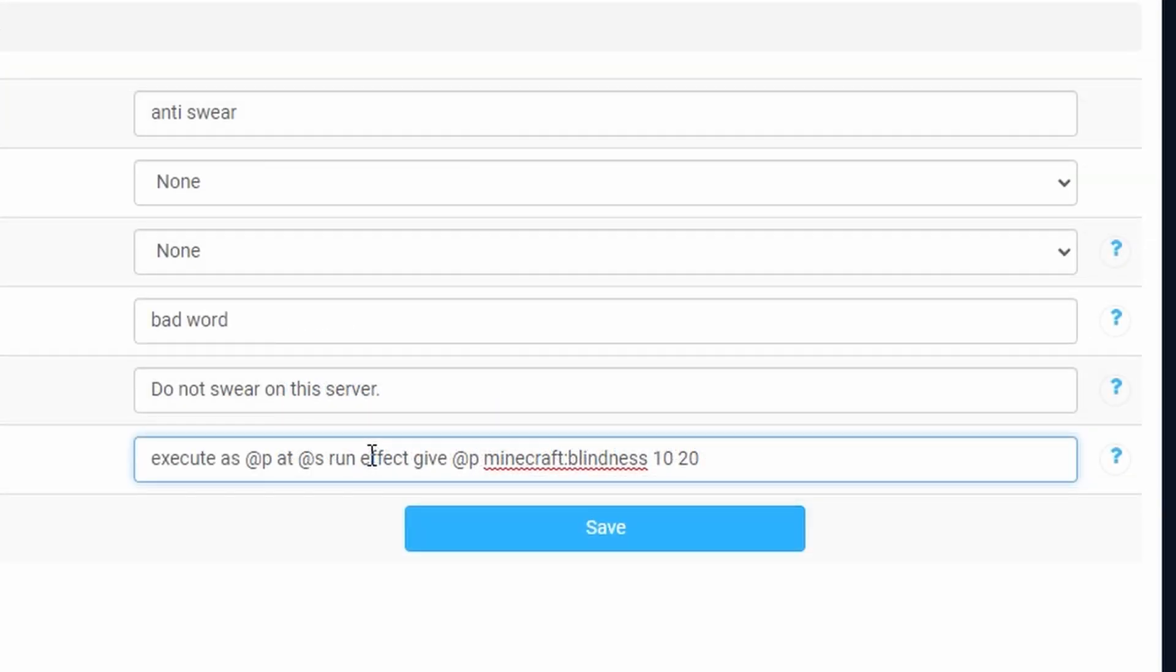So in this case we want to give the player something bad because they used a swear word. This can be used with everything and you can also give poison or anything like that. In this case I'm going to give them blindness for 20 seconds.